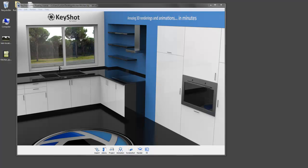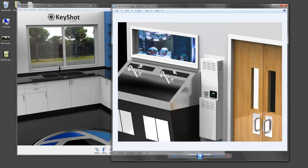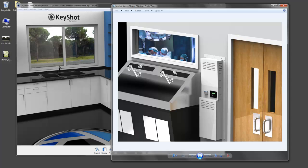Our support department received this image from one of our users. He had the image of the doctors in the operating room applied as a back plate which was visible through the glass window, but he was having trouble setting up his model to match the scale and angle of the image.